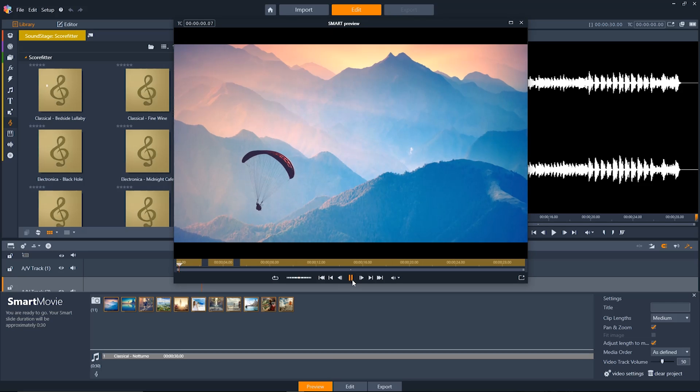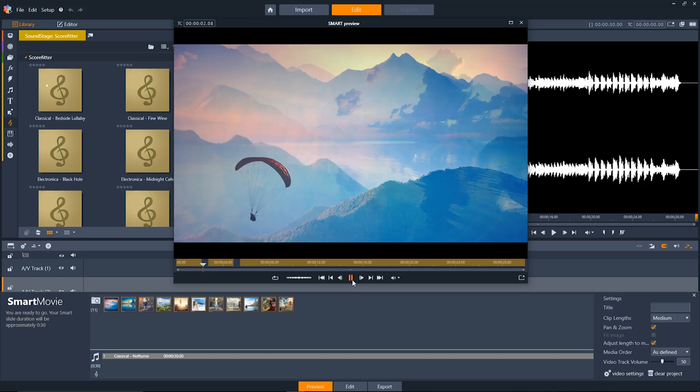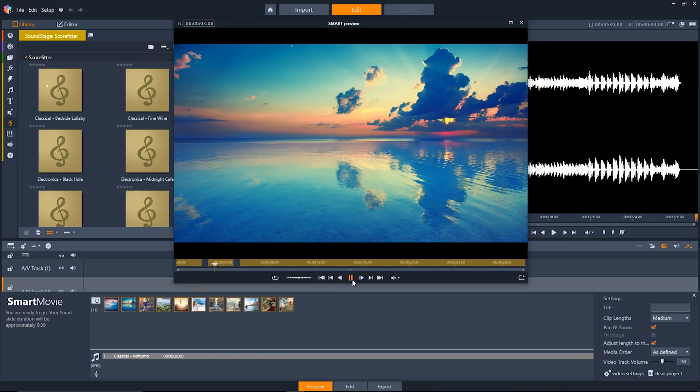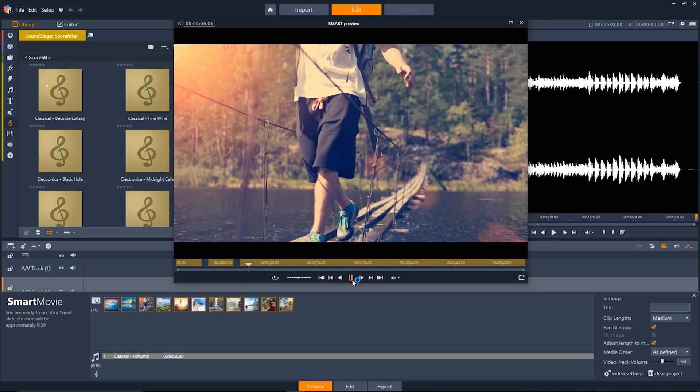And it'll include zoom, pan, as well as transitions between each and every photograph along to the music that you selected.